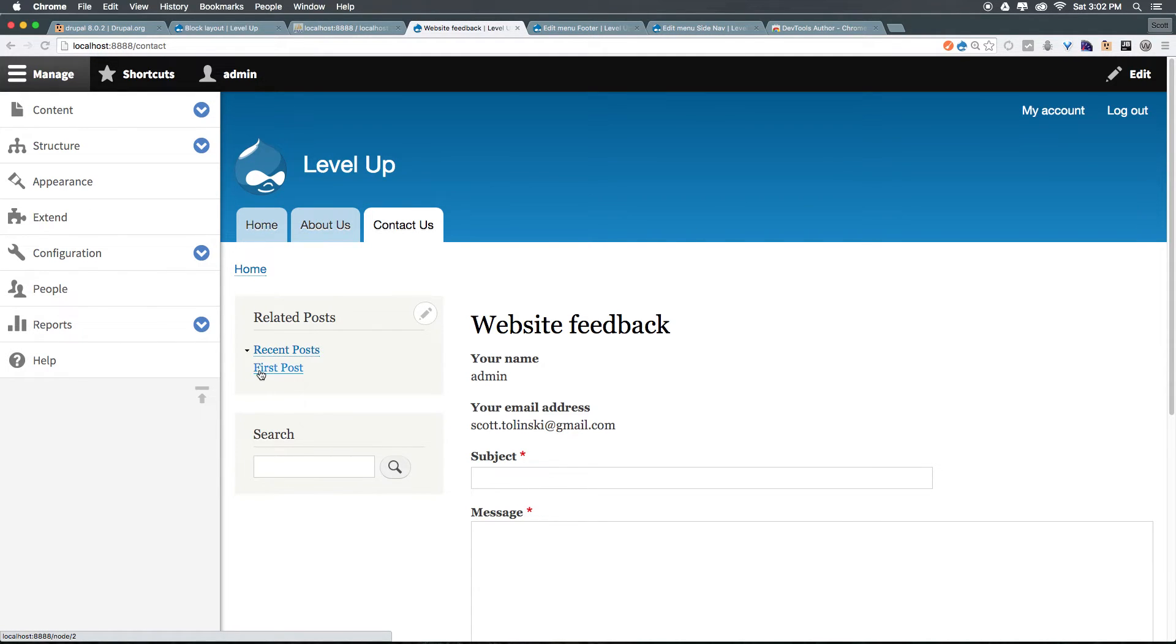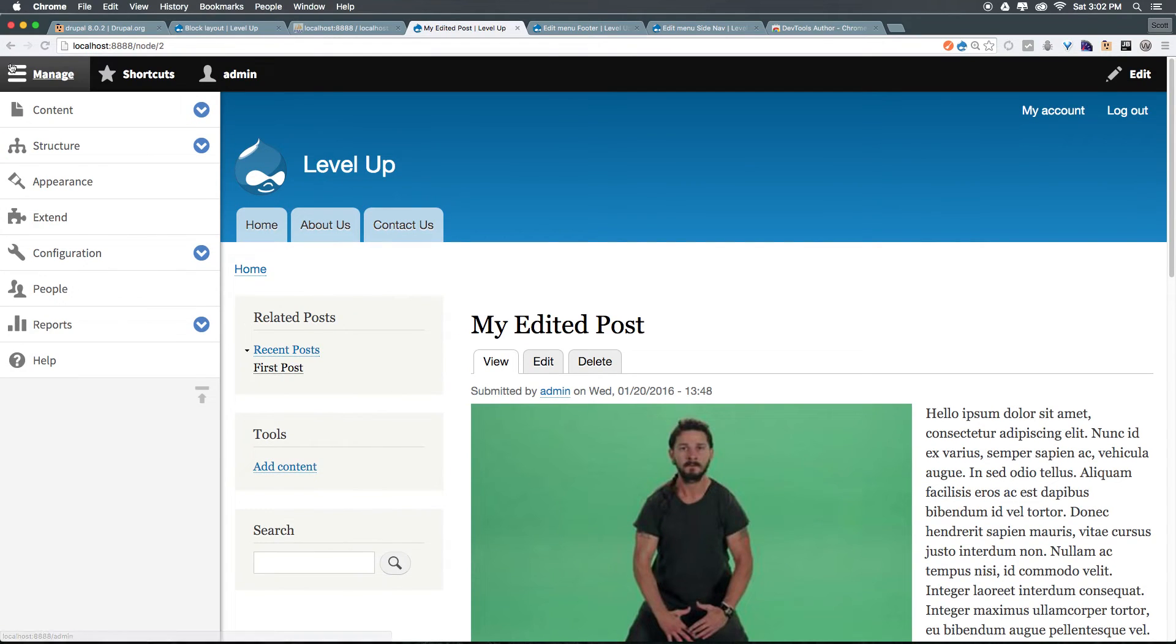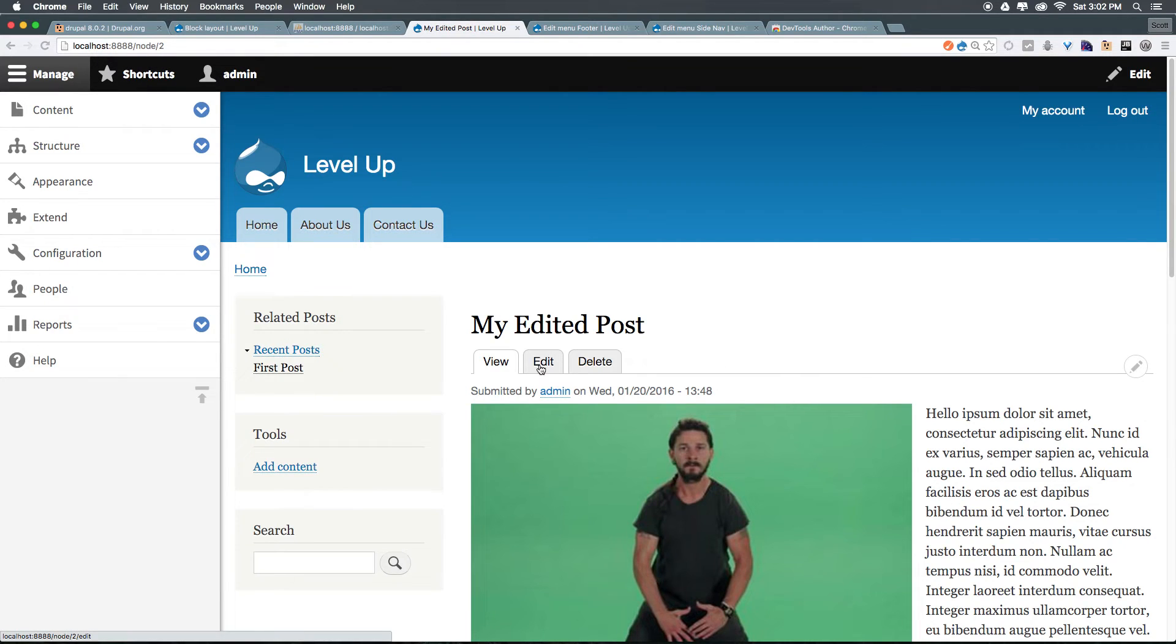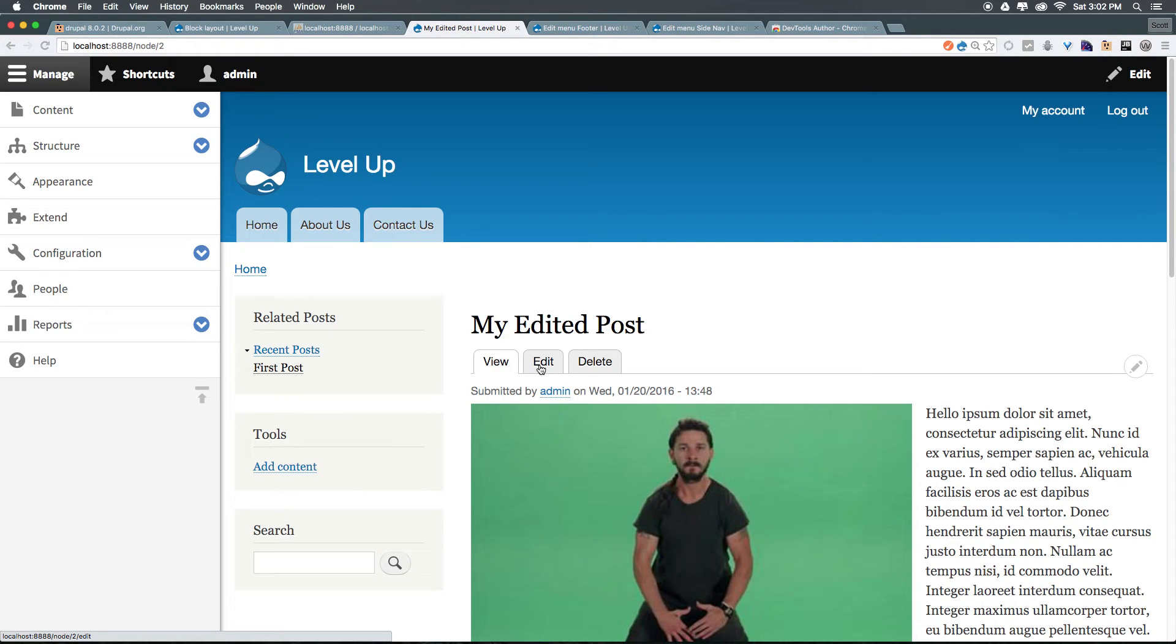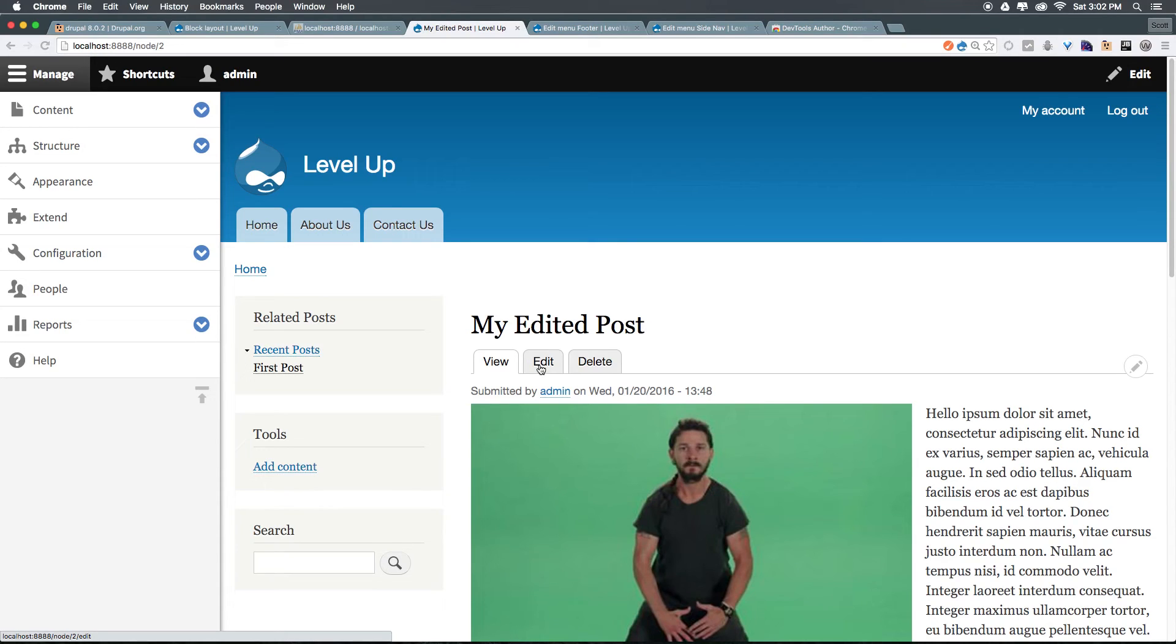However, first post still says node forward slash two. I suppose we could come in here and change the URL setting, but that would get tedious if you have hundreds of posts and hundreds of pages. So in future videos, we're going to show you a module that you can add to set up a pattern that's going to automatically generate these aliases for you. It's one of the most useful things you can quickly set up in Drupal, and it's something I always do when I first start a site. So keep following along as we start to add our first module and then get that going with some URL settings.